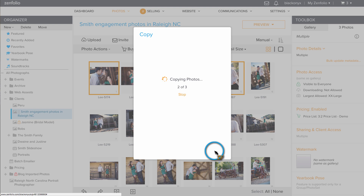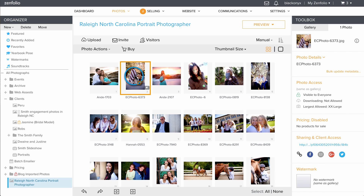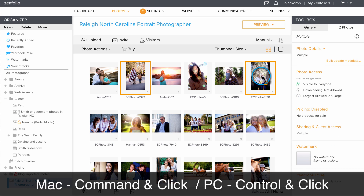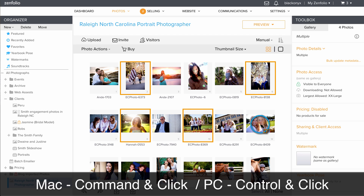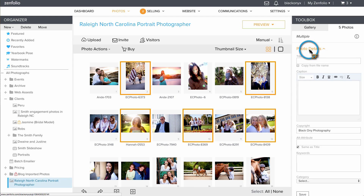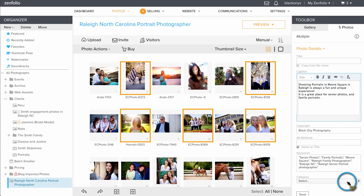I would recommend having around 30 of your best photos in your portfolio. Next, I suggest taking some time to properly title, keyword, caption, and categorize each photo. This will help with your SEO. I'm going to do this by holding command on my keyboard and selecting five similar photos, then clicking photo details. Now I can add a caption, keywords, and categorize all five of these photos at once.